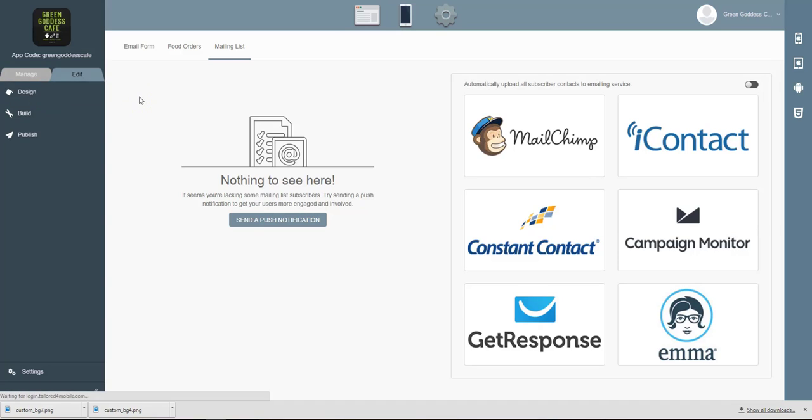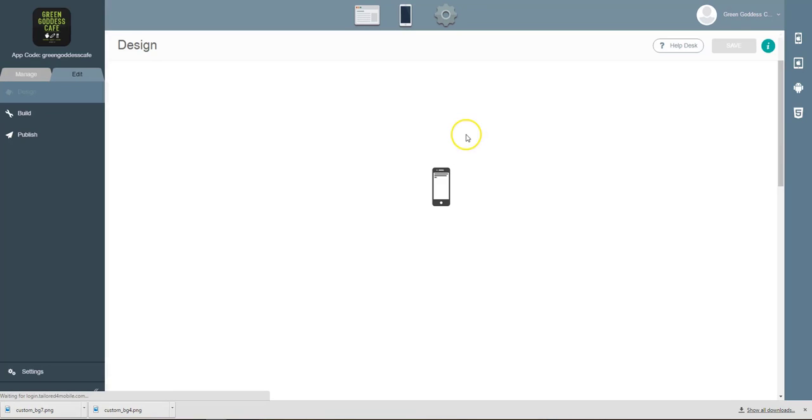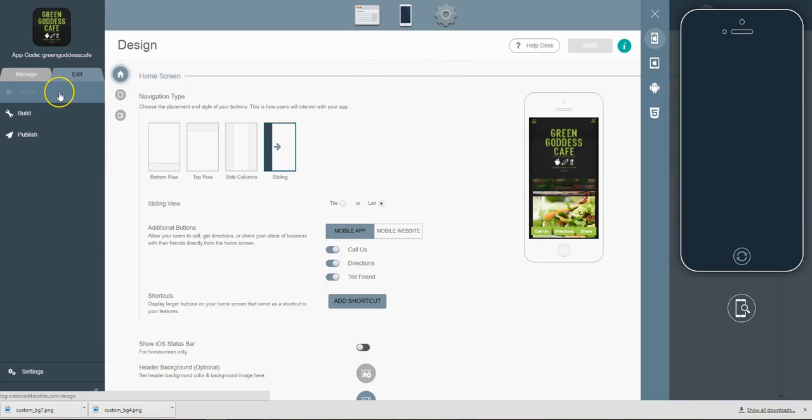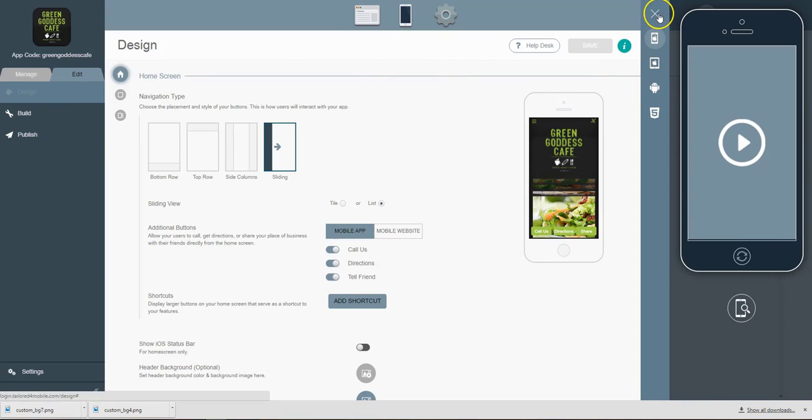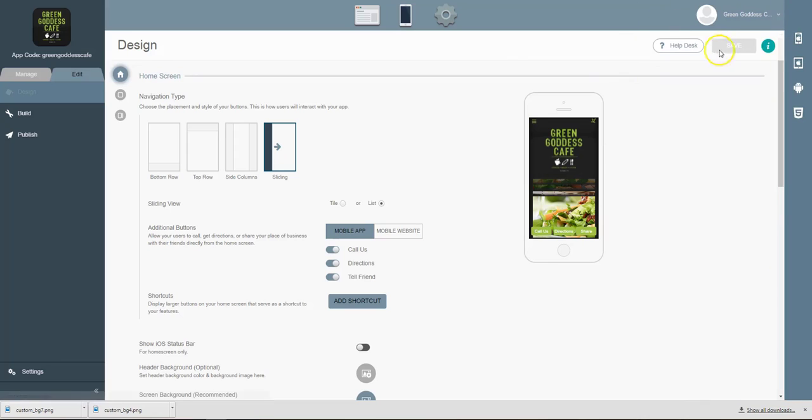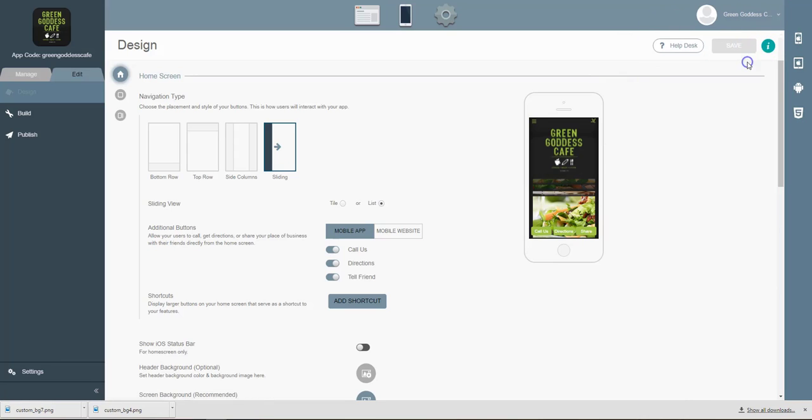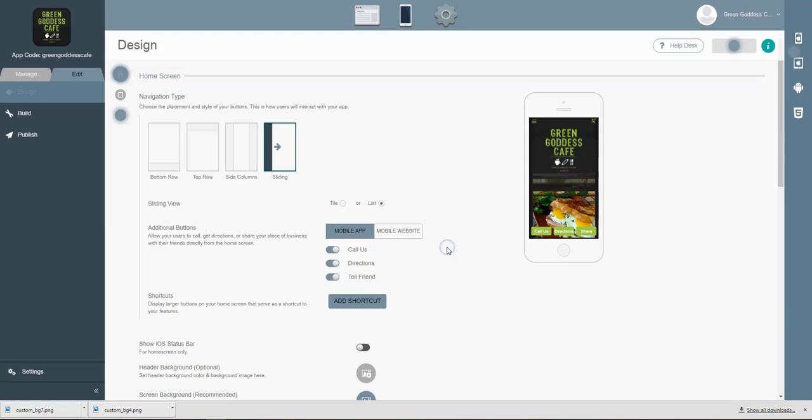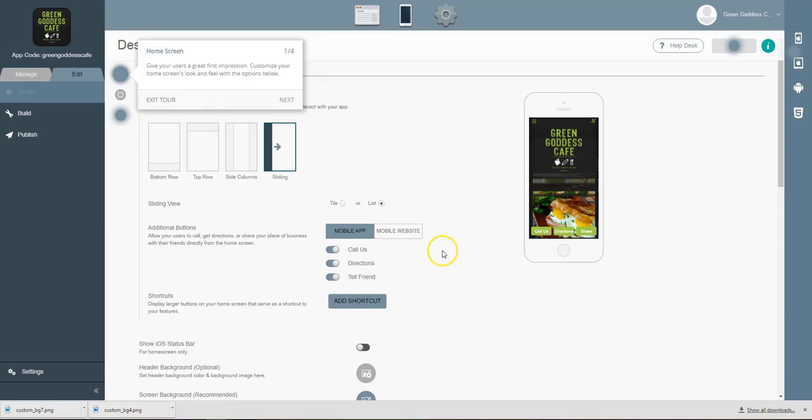If you want to adjust the design of your mobile app, you can easily do so by going to edit and then design. And then if you really want to get a grasp on this, you can take our quick tour of the content management system that we built for you as a small business owner.